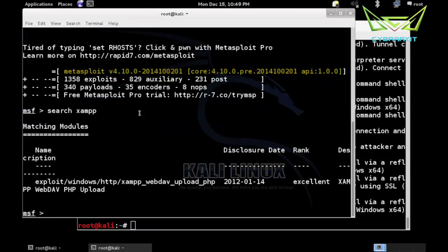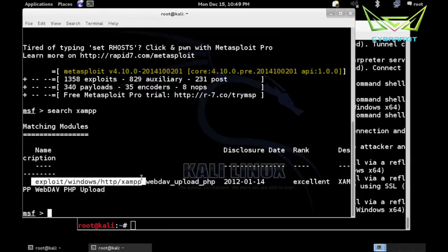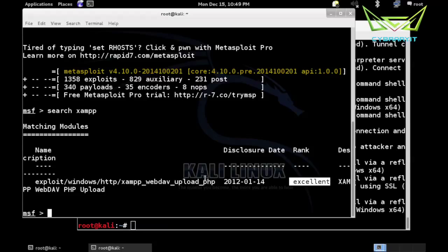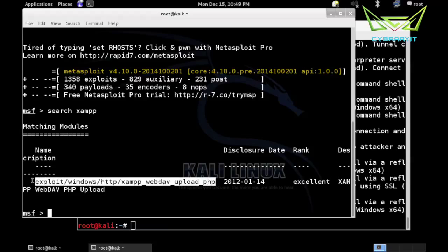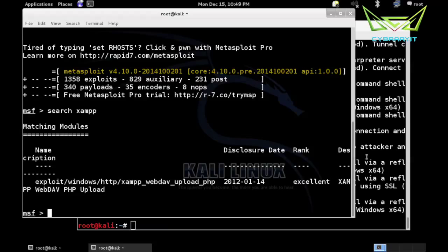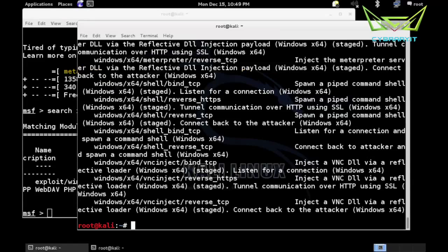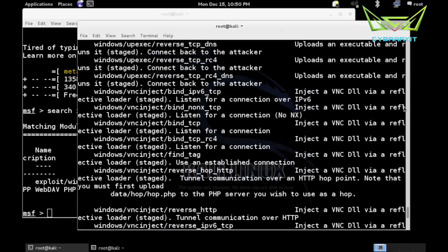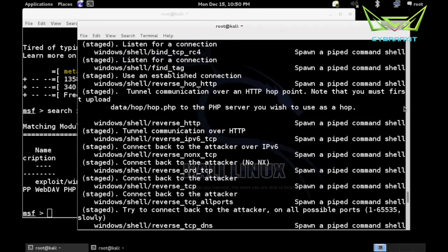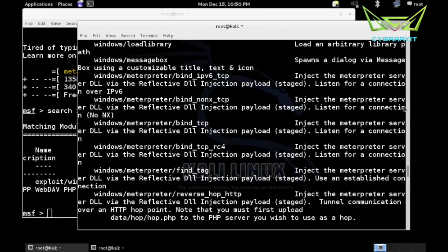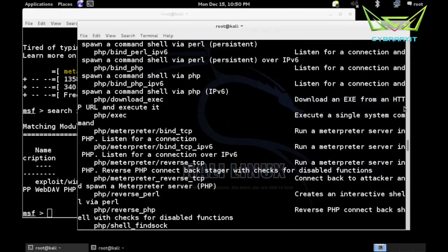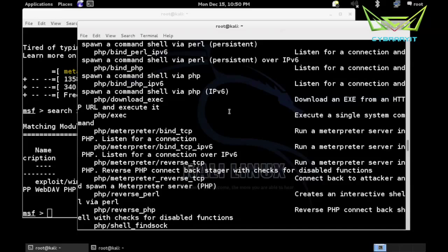Should be able to find that exploit - exploit/windows/http/xampp_webdav_upload_php. It is ranked excellent. This is going to use the functionality of it - it's going to log in with the credentials, but in this case the defaults are correct, and upload that PHP files. You are welcome to try this Metasploit module, though we have seen how to do it manually. In some cases Metasploit isn't necessary. So if we look at our payloads above Windows and above Solaris, above Ruby, above Python, we actually see some PHP payloads. So we don't need the PHP format because these payloads are already in PHP format.